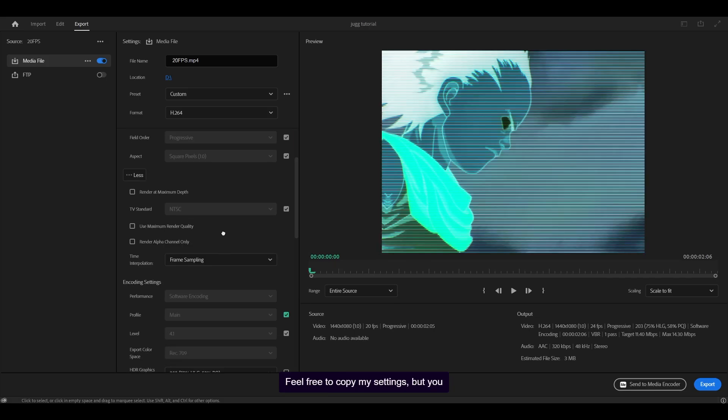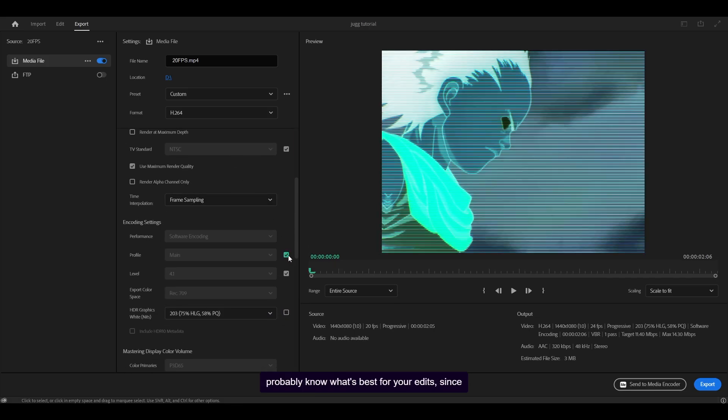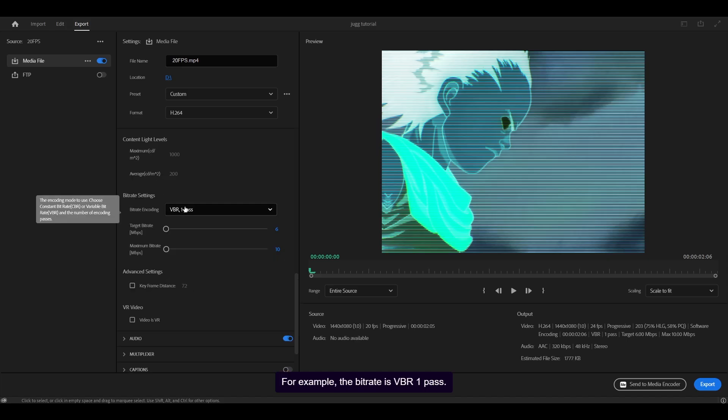Feel free to copy my settings, but you probably know what's best for your edits since we're editing two different things. For example, the bit rate is VBR 1 pass. Some people prefer 2 pass if they want better quality.